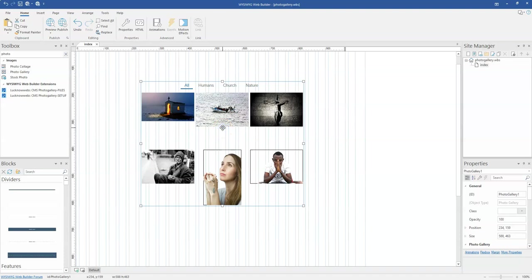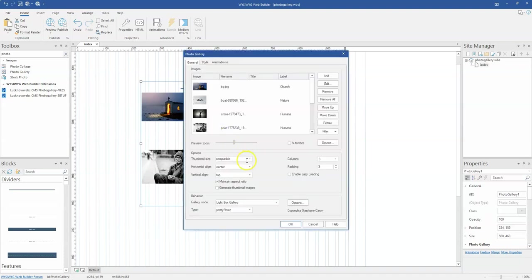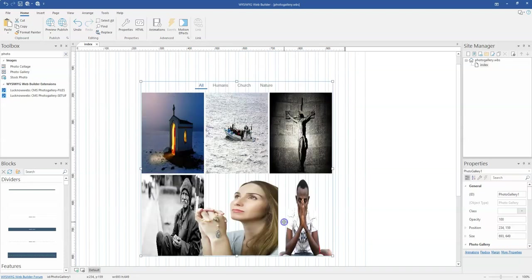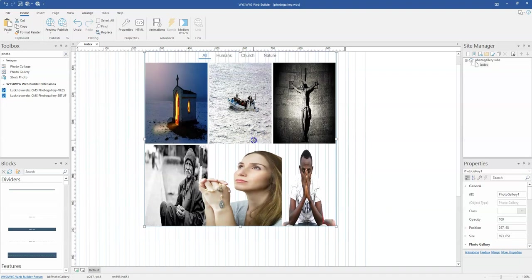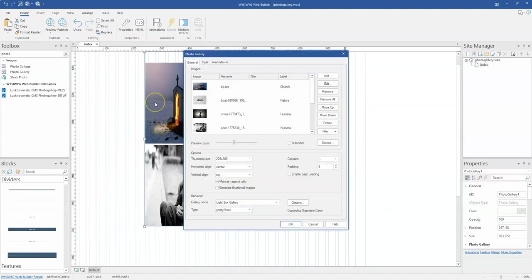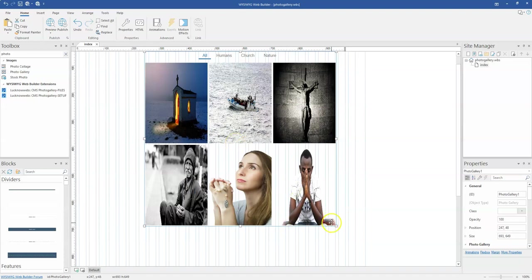To have a functioning filter, come back and change from compatible to any of the other options. In this case, I'll select 225 by 300 and click OK. You'll notice the images look a bit stretched. To have the images adapt to the thumbnail size you specified, uncheck maintain aspect ratio and click OK. There's at least a bit of improvement.